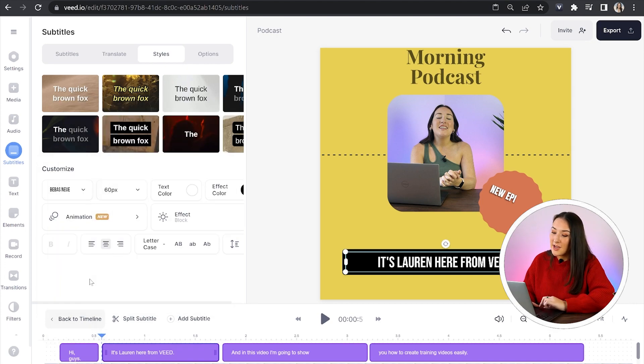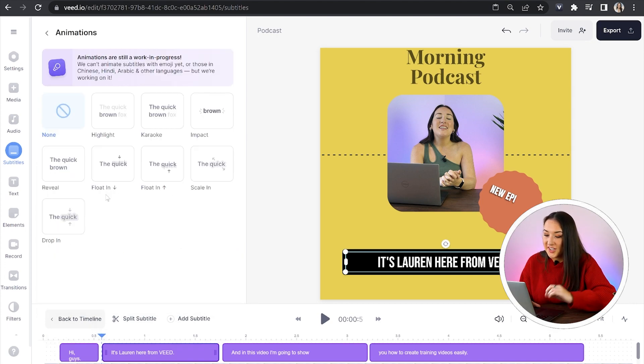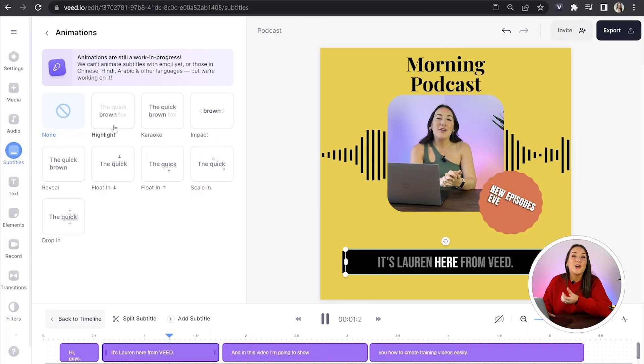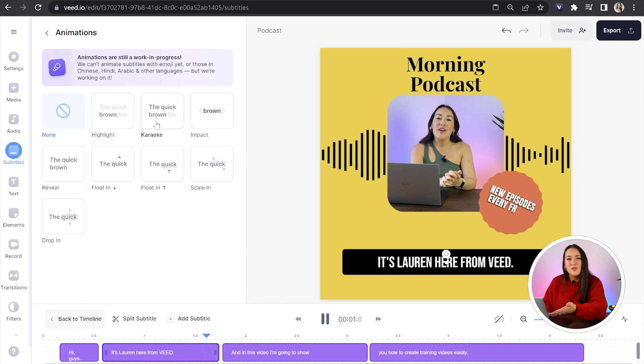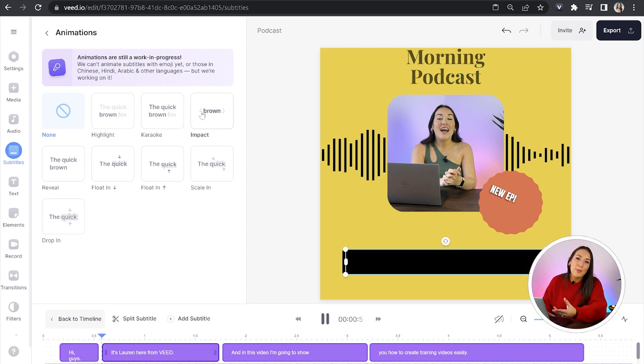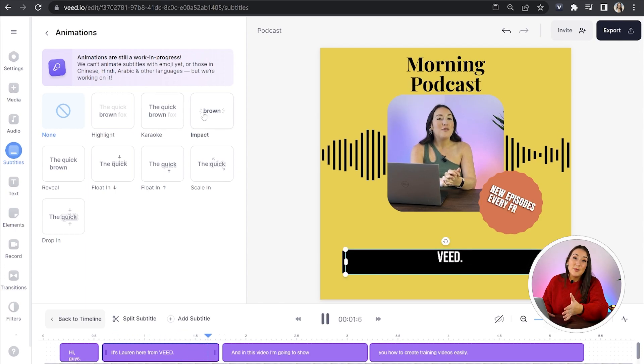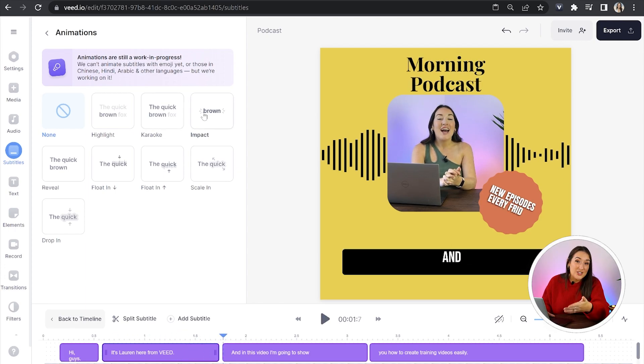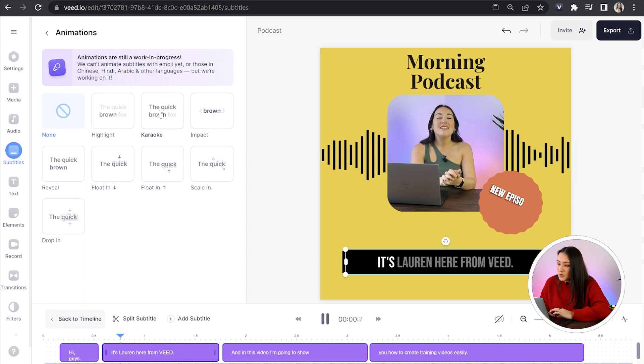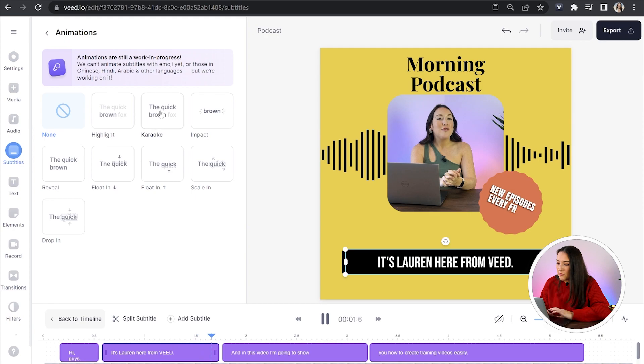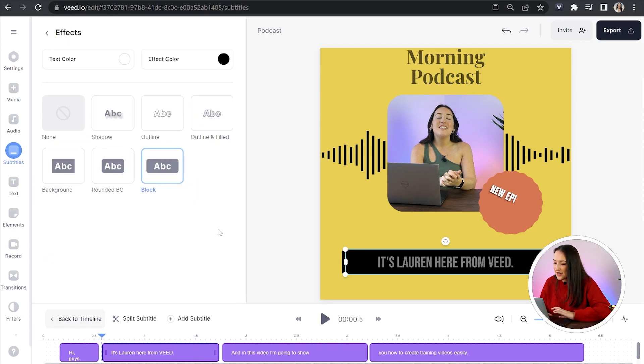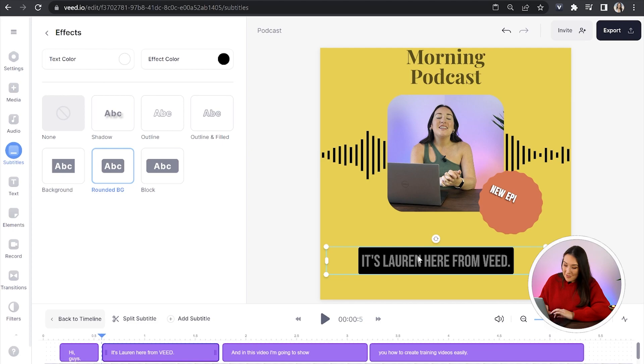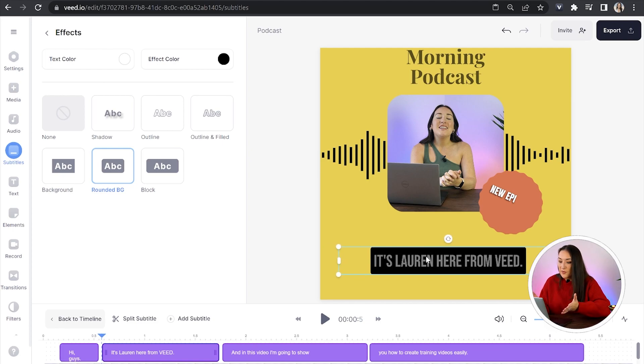You can then opt to animate your subtitles by clicking on animation. And in here we have text animations similar to karaoke where the words will appear in sync with the audio. We also have subtitles that pop up on screen similar to the style of Mr. Beast. So you just choose your favorite and then you can go back and add an effect. Lastly, you can reposition your subtitles on screen if needs be.